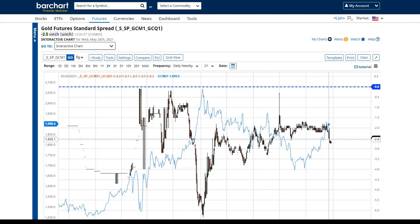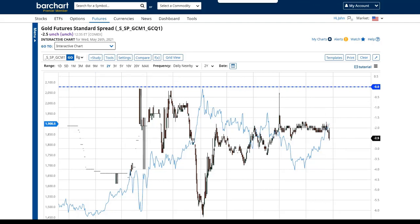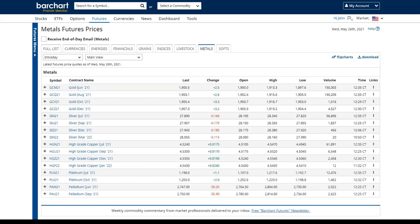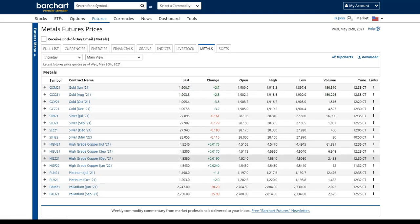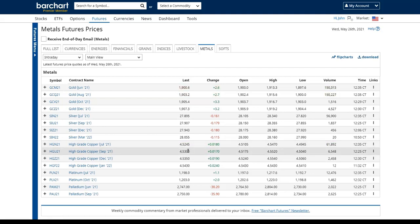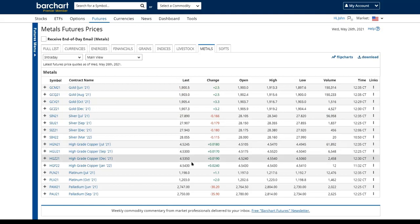Silver is both a precious metal and an industrial metal, so it can switch back and forth. Copper, however, is an industrial metal more subject to the laws of supply and demand — so contango and backwardation play out in copper better than in gold. Looking at our metals page: copper prices are relatively close to each other right now, but we are in a slight contango.